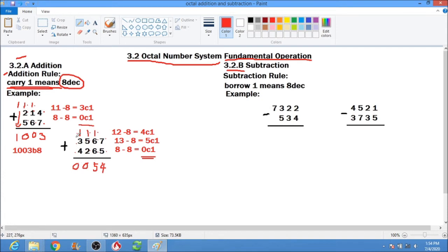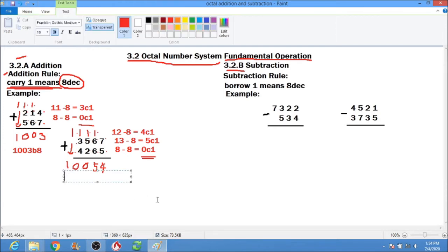Bring down 1. Our final answer is 10,054. Write the base — base 8.